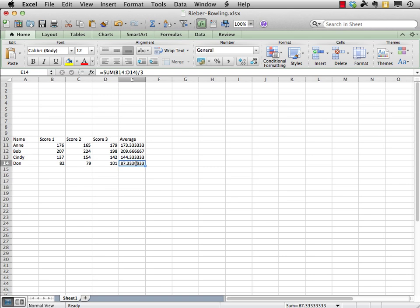Okay, let's go ahead and move on here. Let's compute some more averages. Let's see how the group did as a whole on each of the three games. So, let's start down here. We'll go down to row 16, column B. We'll kind of give an extra space in between there.